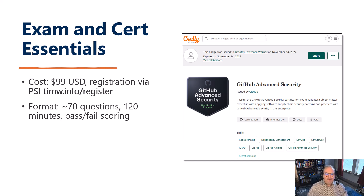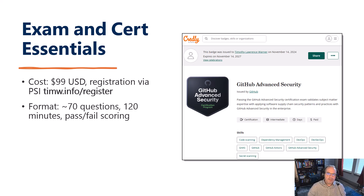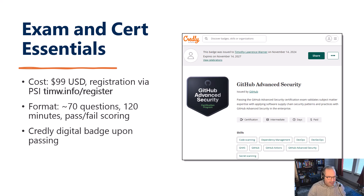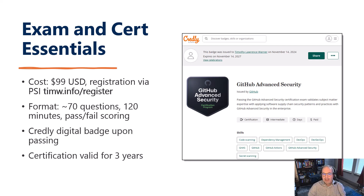The exam itself is very low to the ground and simple in structure. It's about 70 multiple-choice questions — both single-answer and multiple-answer varieties. 120 minutes is more than fair, given that there's no performance-based testing and no case studies. The certs are valid for three years, and you get your badge from Credly, which is an excellent way to validate your competency.